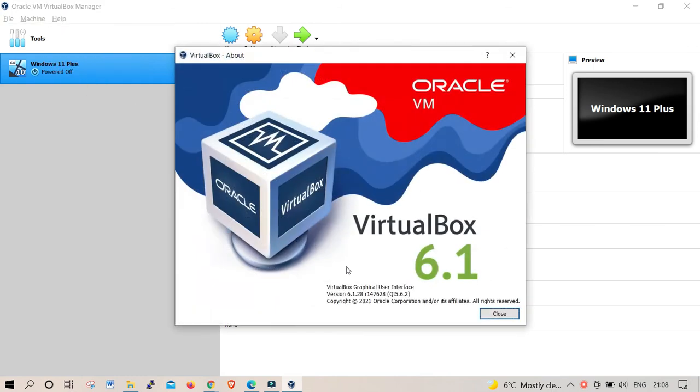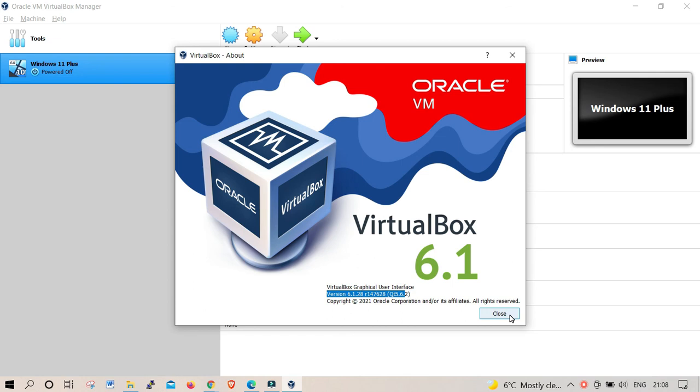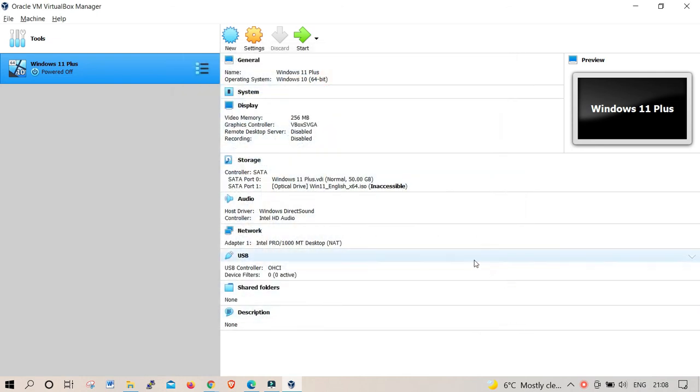Which means your VirtualBox machine is ready to rock and roll. You can double-check the version as well—it's upgraded to the latest version. Everything is very good.